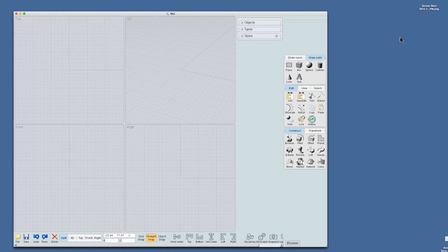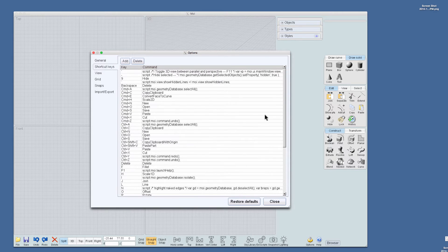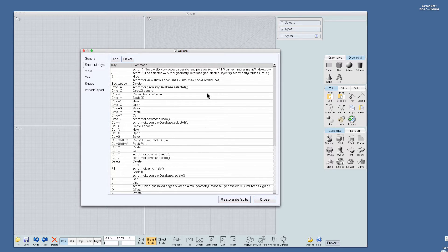What I want to talk about today is how you can share Moment of Inspiration 3D settings across the internet using Dropbox between multiple Moment of Inspiration instances. In my case I have a computer at home and a computer at work and I want to be able to edit the shortcuts — if I go to Options you'll see all the shortcuts I have available at home — and I want to have these exact same shortcuts available at work, so I'll use Dropbox to do that.